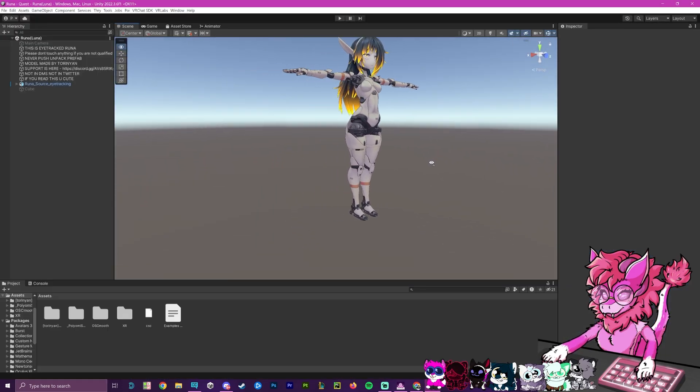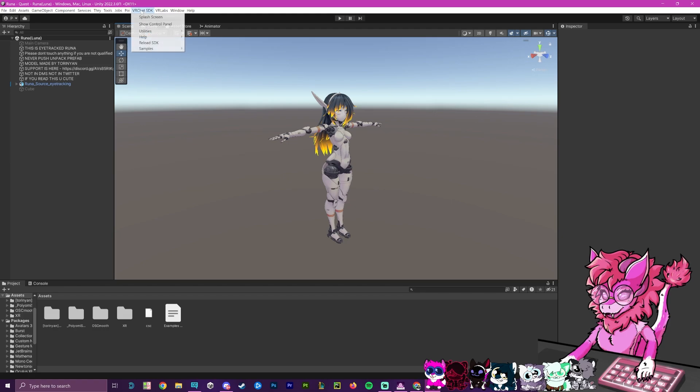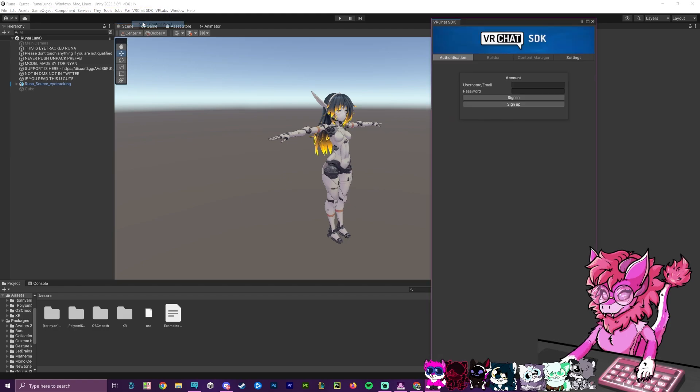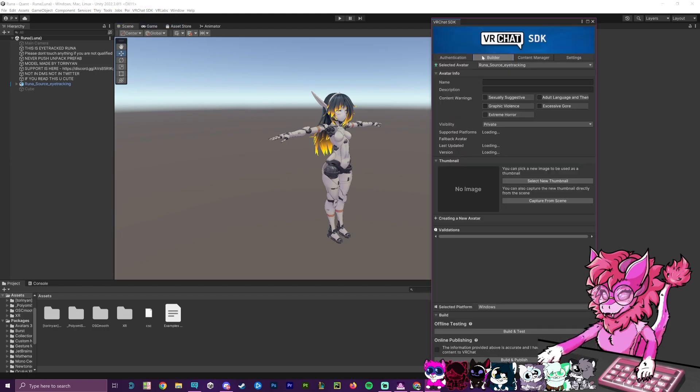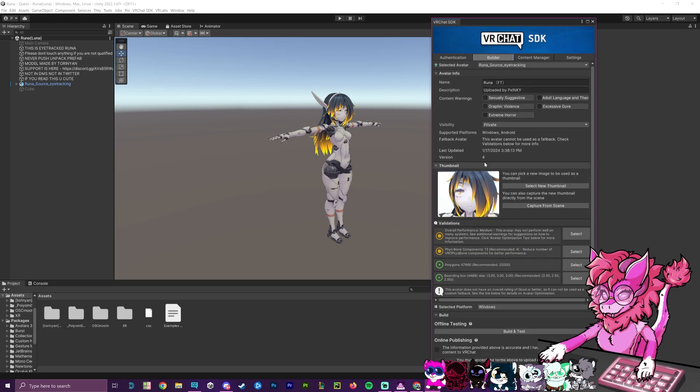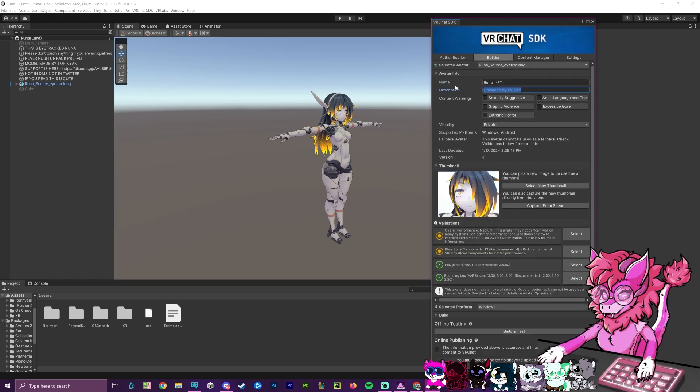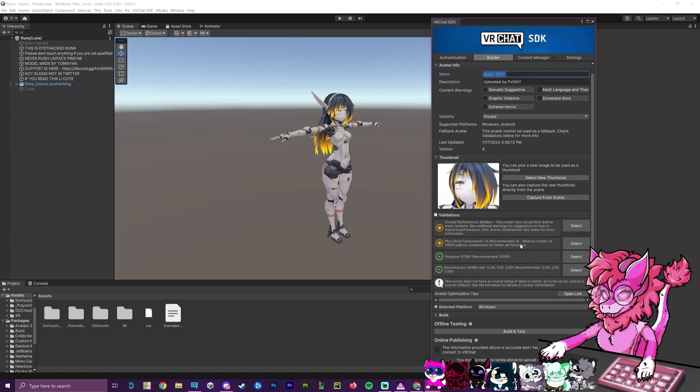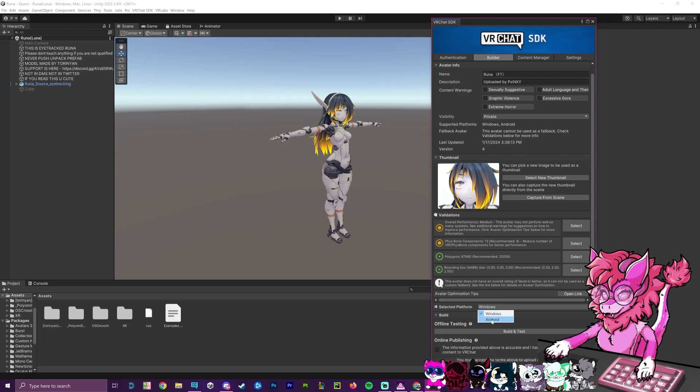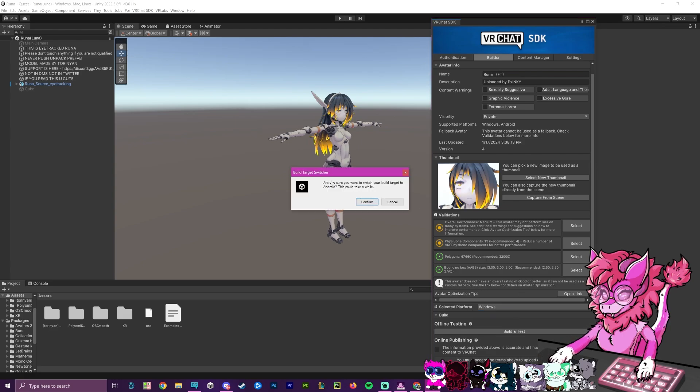Okay, now that we have loaded in, I'm going to go up to VRChat SDK, hit show control panel, I'm going to head over to builder, and now as you can see we'll have the name and the description from the last project. I will leave a link to that in the description if you are interested. Otherwise, we're going to head over to selected platforms, and we're going to change this over to Android. Now this will, as it says, could take a little bit of a while. So after you hit confirm, be aware that it will take between 5 and 10 minutes.